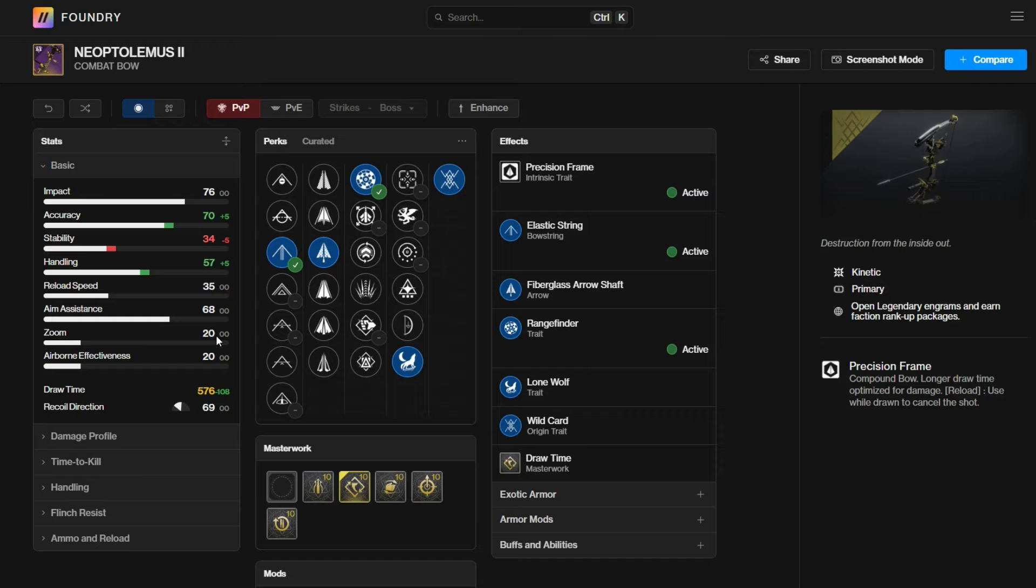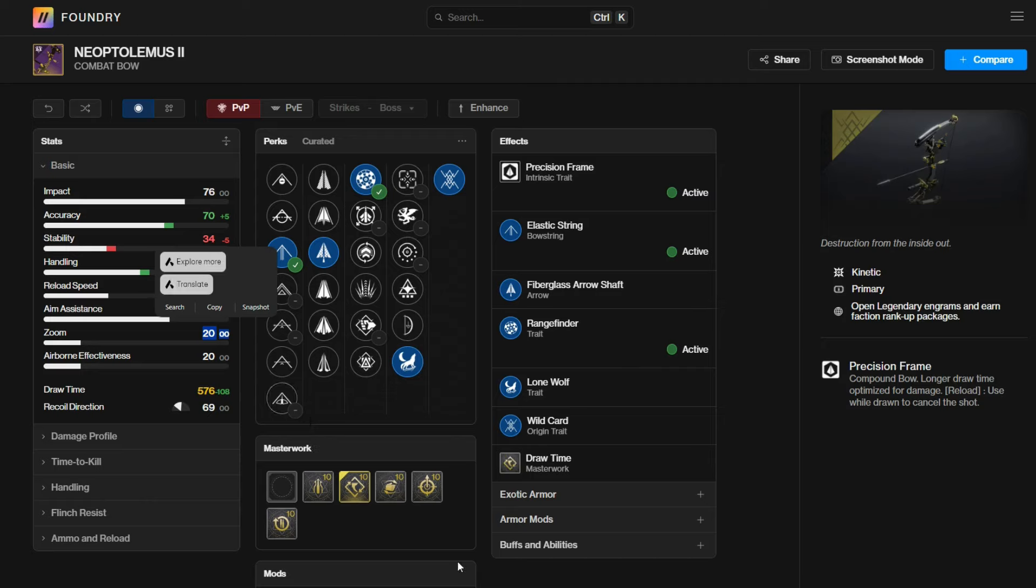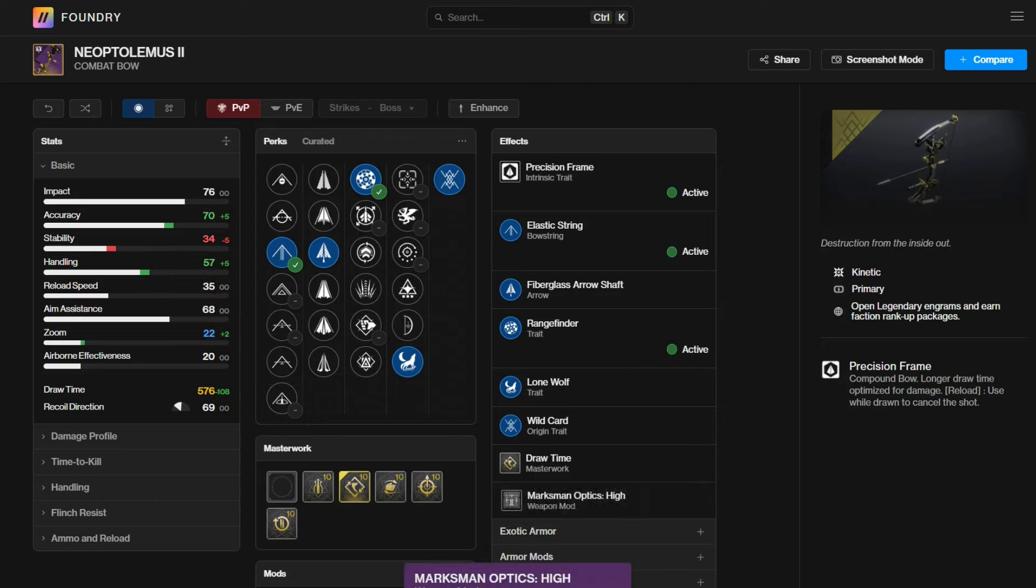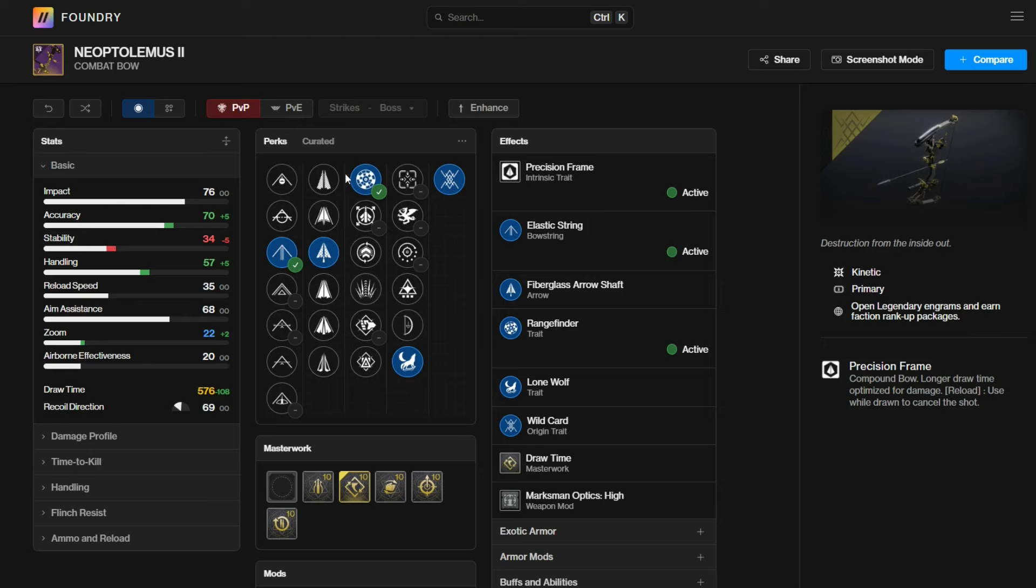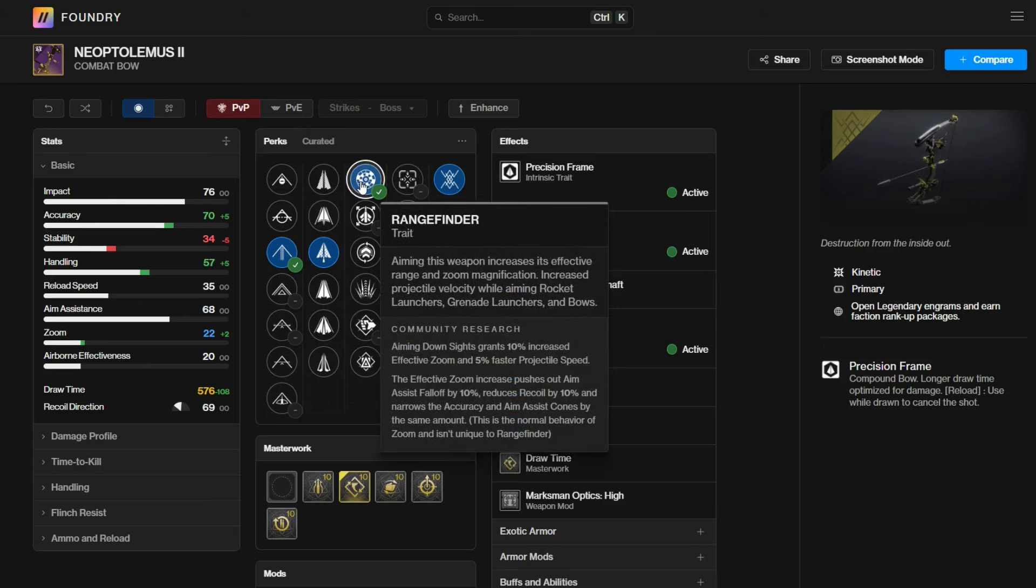Normally, bows have 18. There are only two bows with 19, which is Vengeful Whisper and Imperial Needle. And finally, we have the Neoploat, I'm not going to pronounce that, which has 20 zoom. You can pair that with the Marksman Optic High, plus two zoom. So 22 zoom on top of Rangefinder.